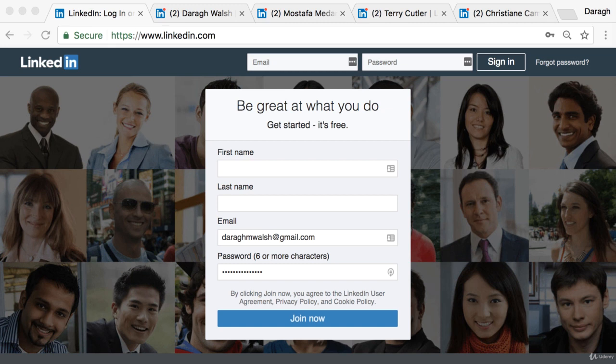In this video you're going to learn how to create a LinkedIn profile that converts. I'm going to walk you through five key things that you need to do if you want to use LinkedIn as a powerful marketing tool to generate leads and drive website traffic.